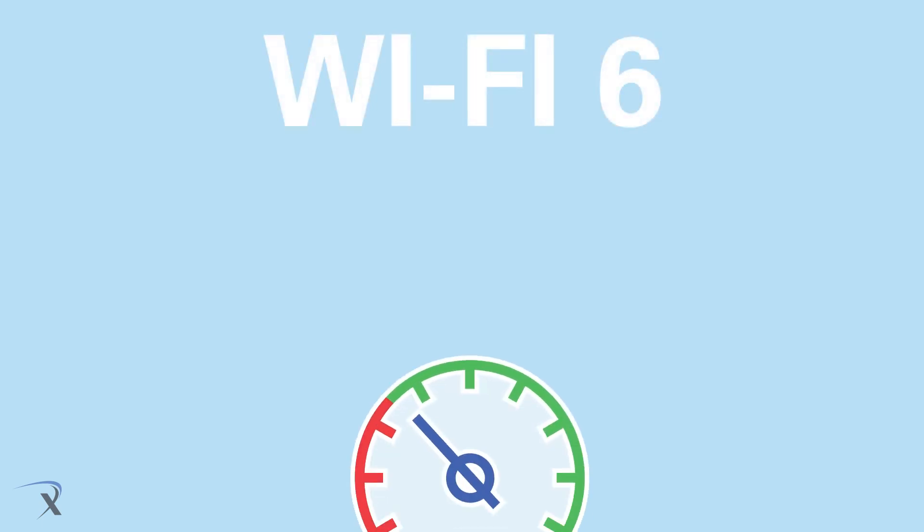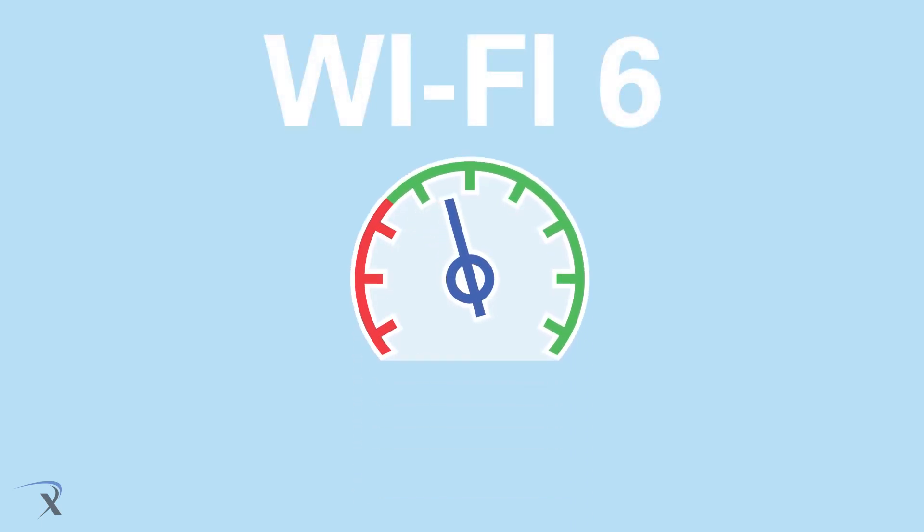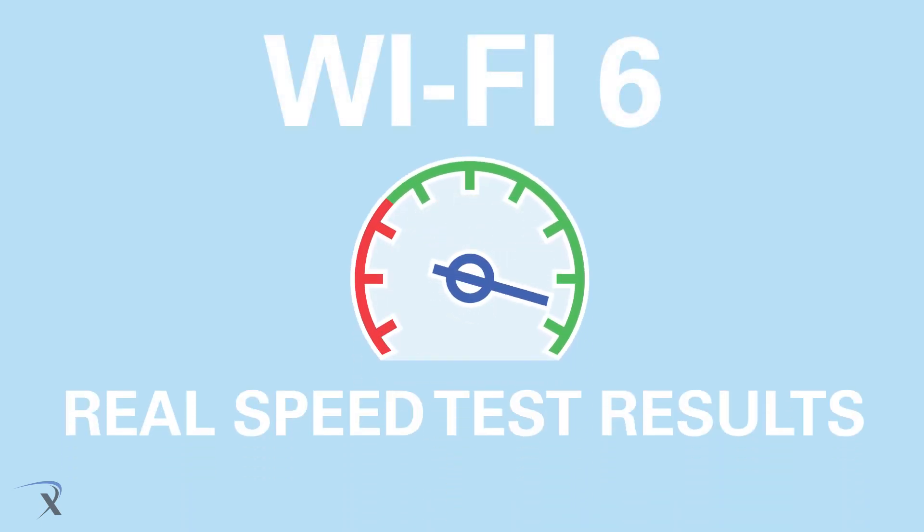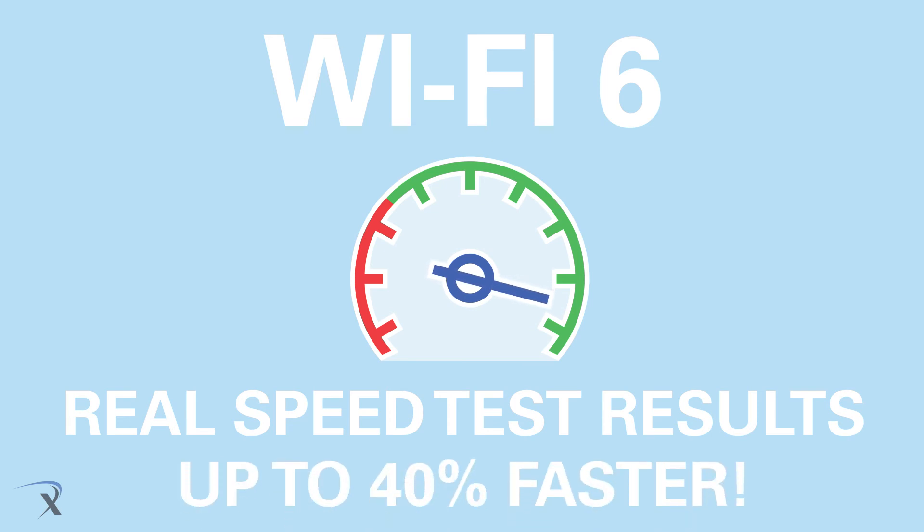In reality, with OFDMA and MU-MIMO technology, real-life speed test results have shown an increase of up to 40% on Wi-Fi 6.